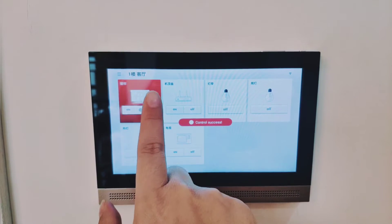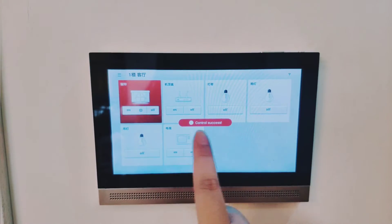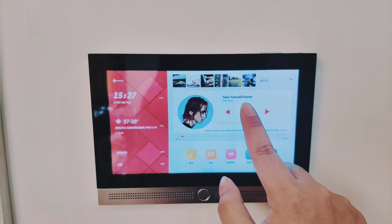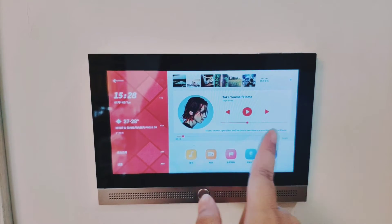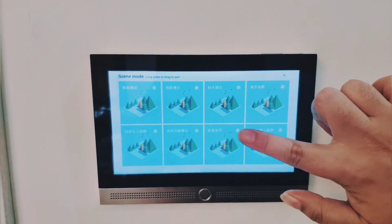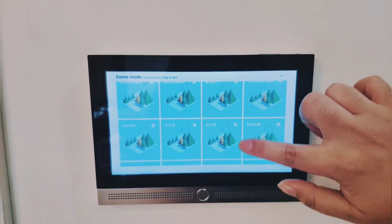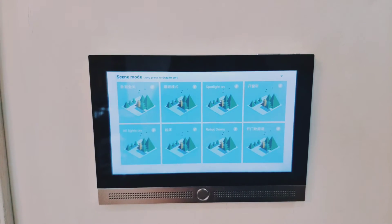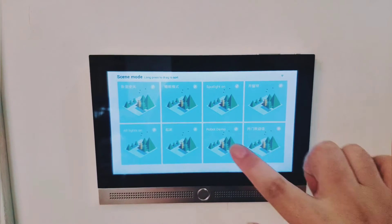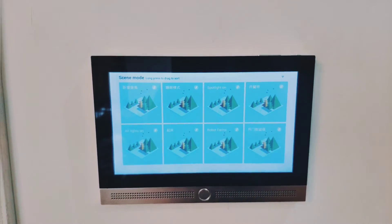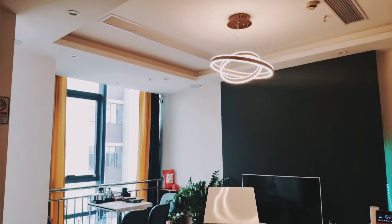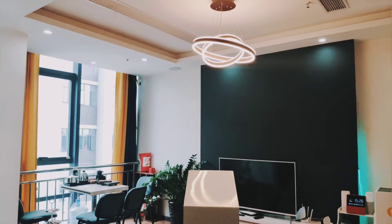Welcome to Geeklink. I will make a demonstration for you. Single device control: turn on spotlight.